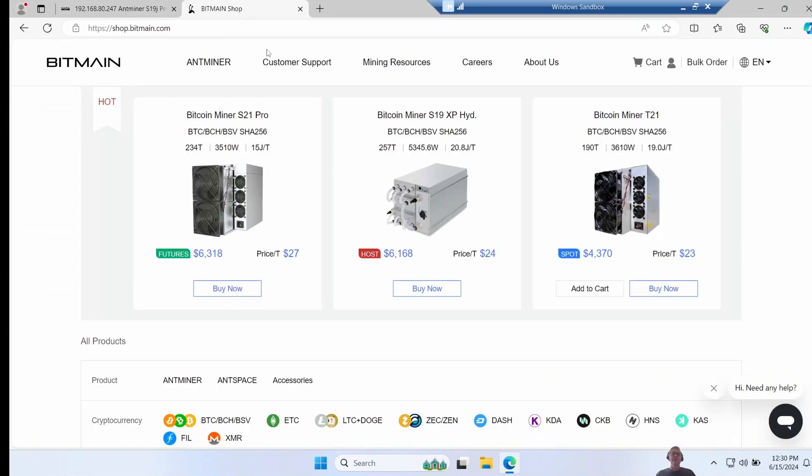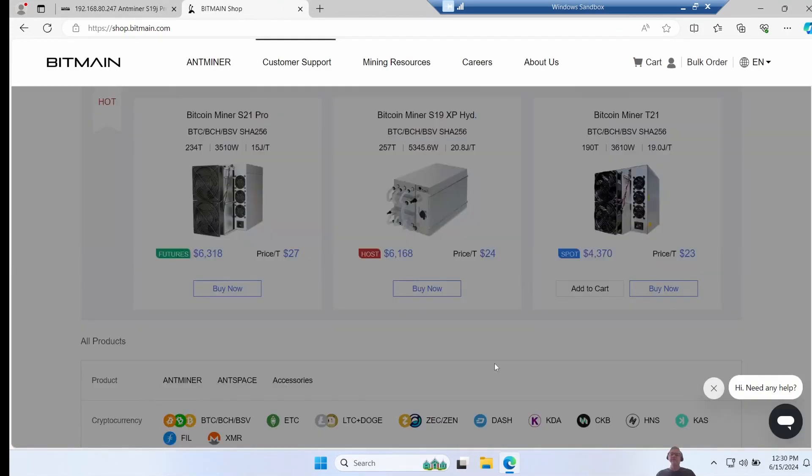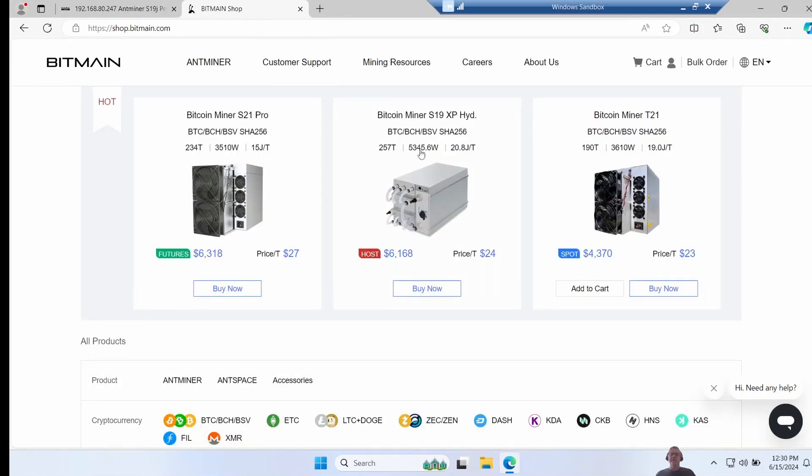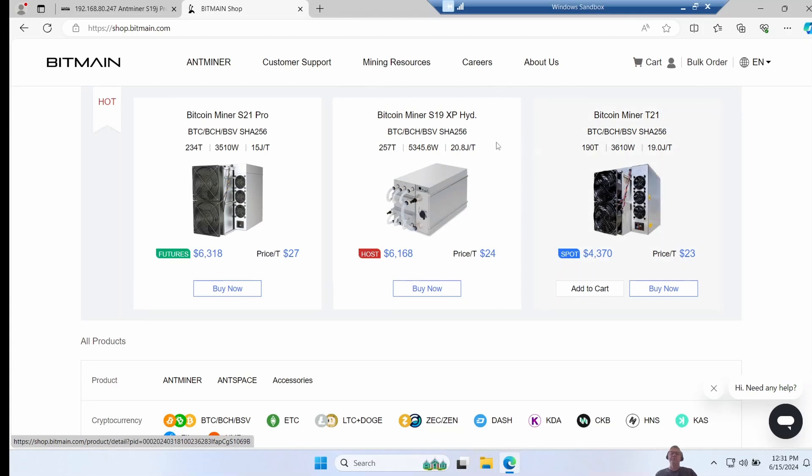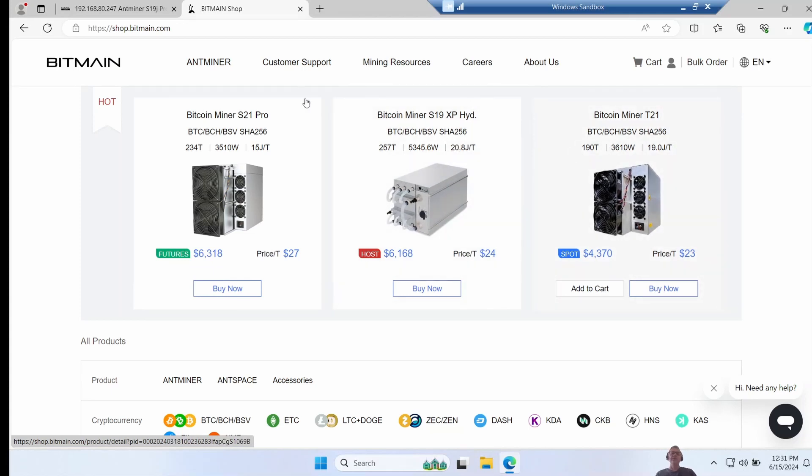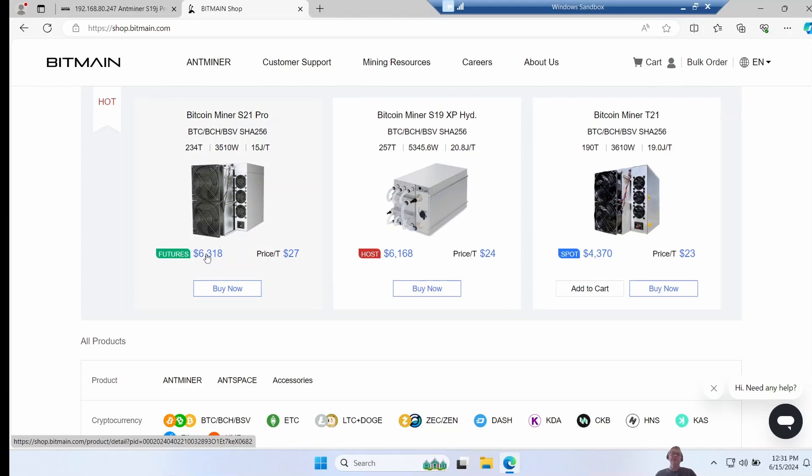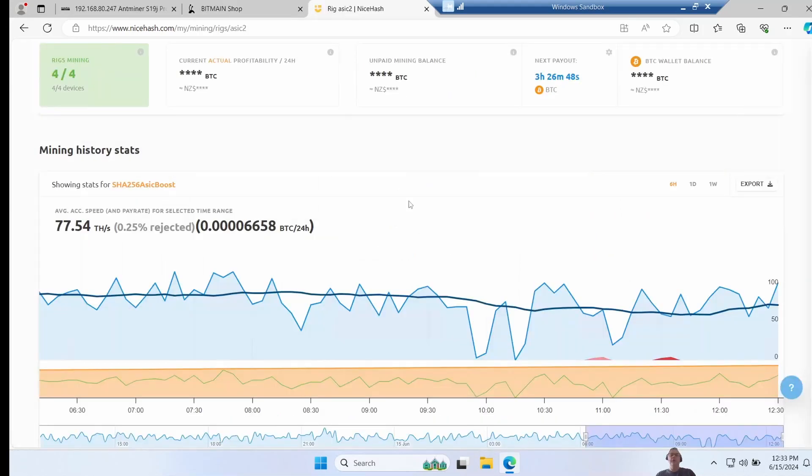If we go and look over some of the latest miners we can see that for instance the S19 XP Hybrid it's 20.8 and the three-phase T21 it's 19 joules. So this firmware is putting it in the efficiency of some of the latest miners - not the S21 Pro, but look at the price tag on that one by comparison.